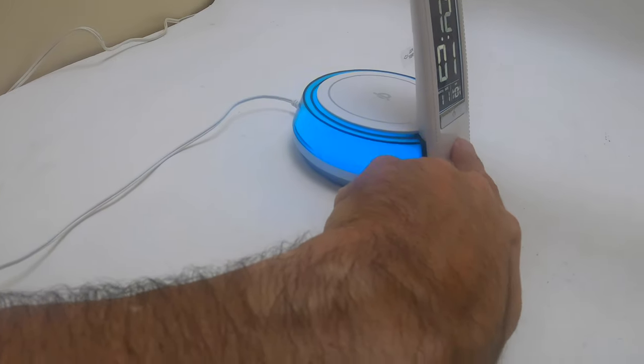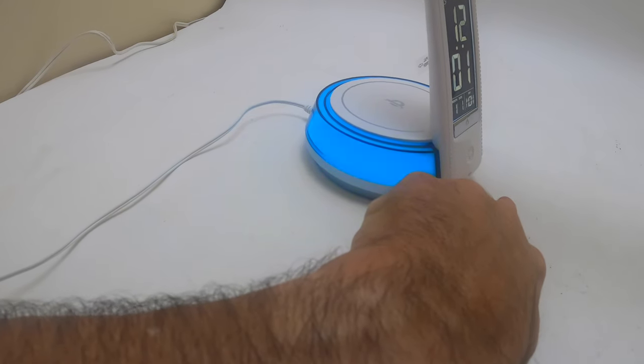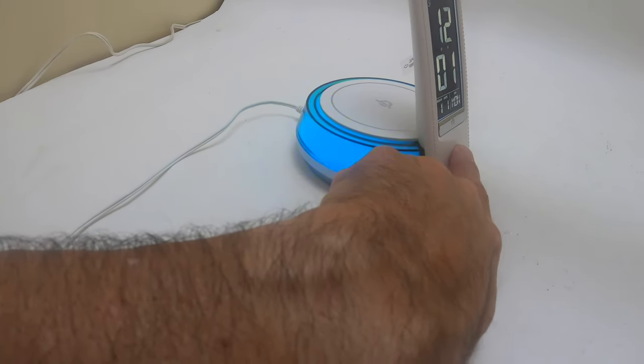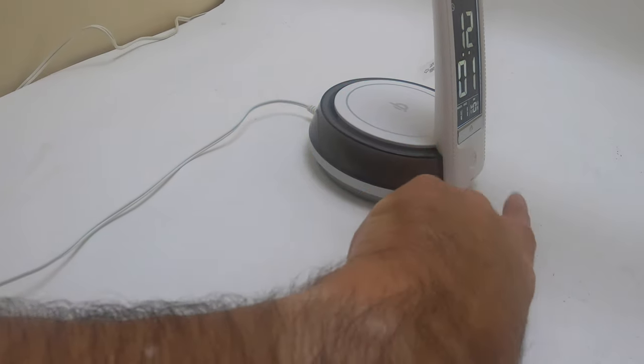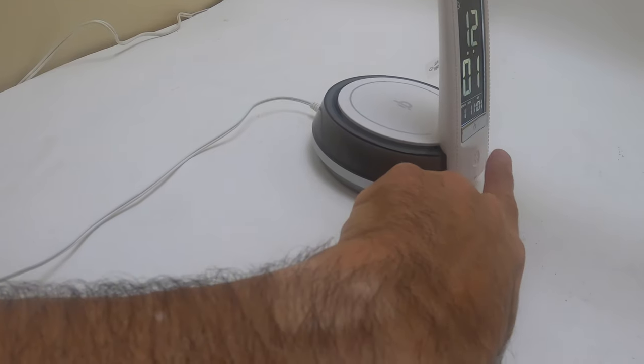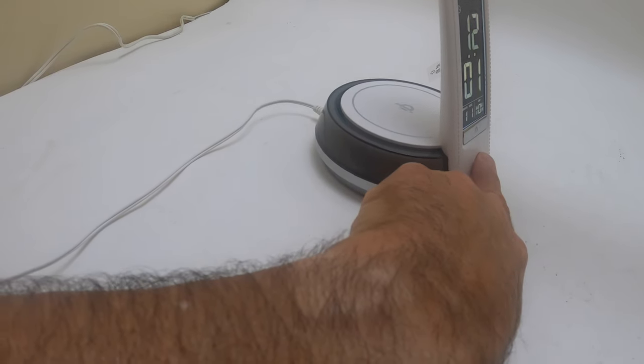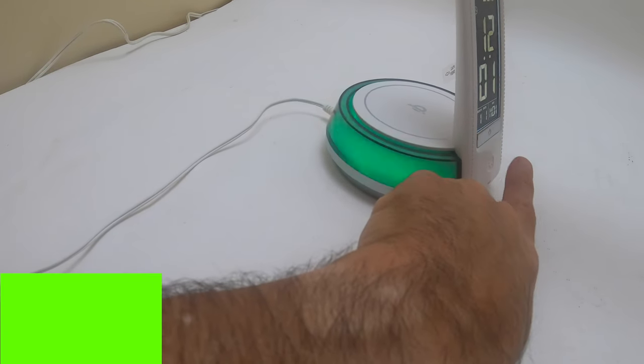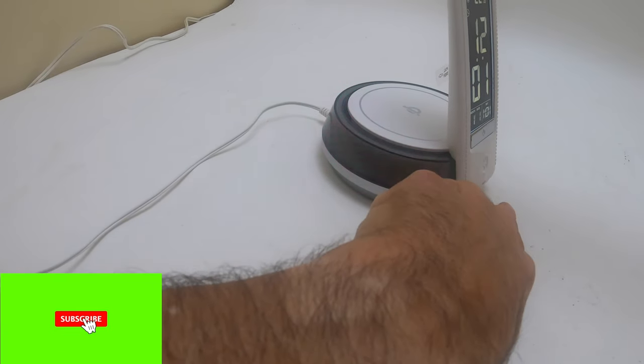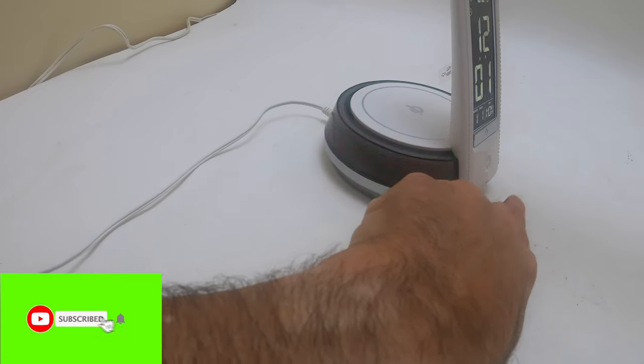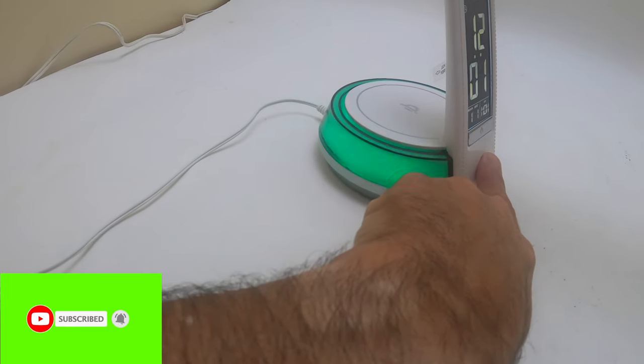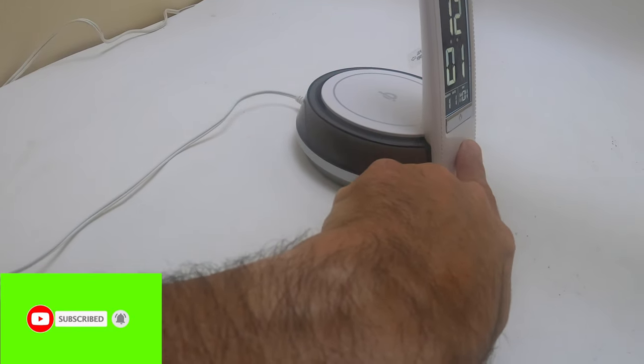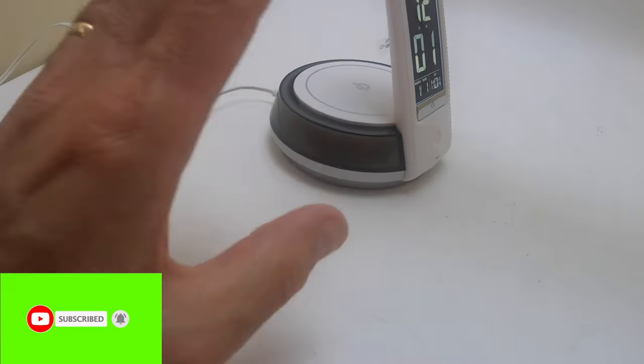Let's see if we can shut this off. Hold it down, shut it off. That makes sense. Turn it on, you get all the cycles of different colors. If you want to shut it off, you just hold it down.